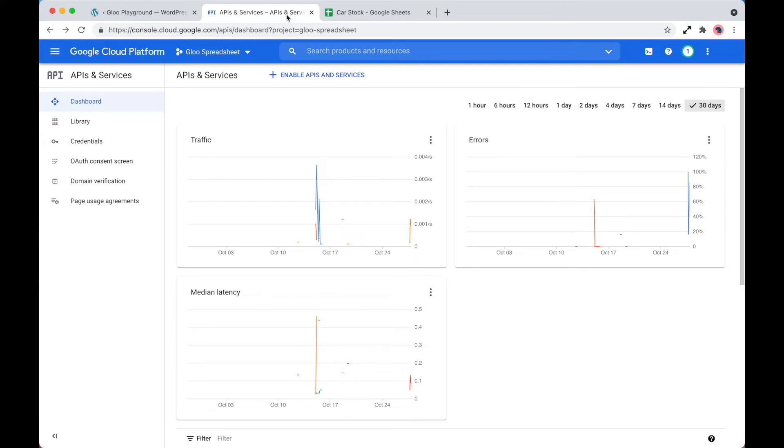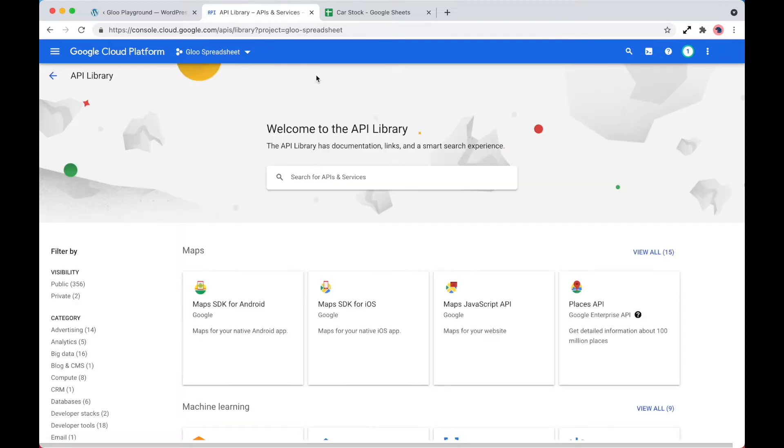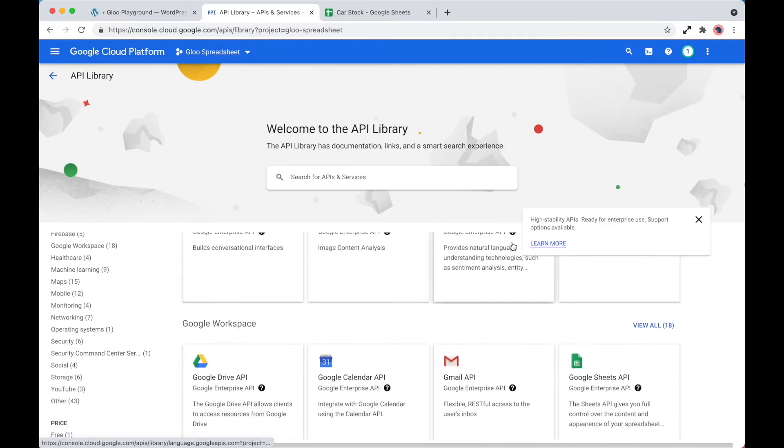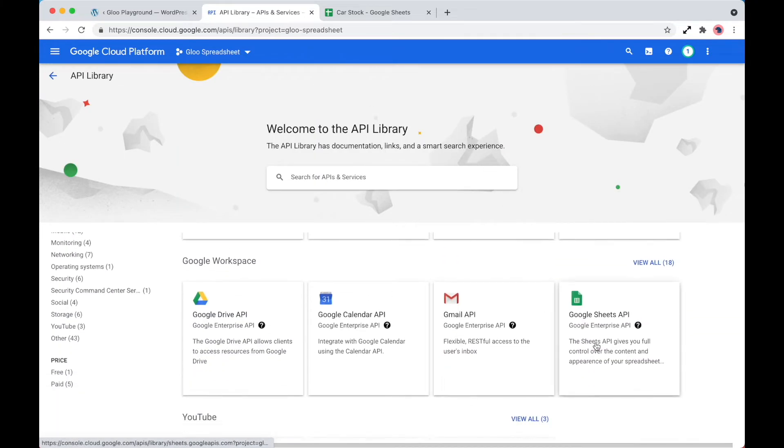As you can see, this is my dashboard if I was to create a brand new project. The first thing that we need to do is ensure that we enable APIs and services, as we want to interact with the Google Spreadsheet. Let's go ahead and do that now.